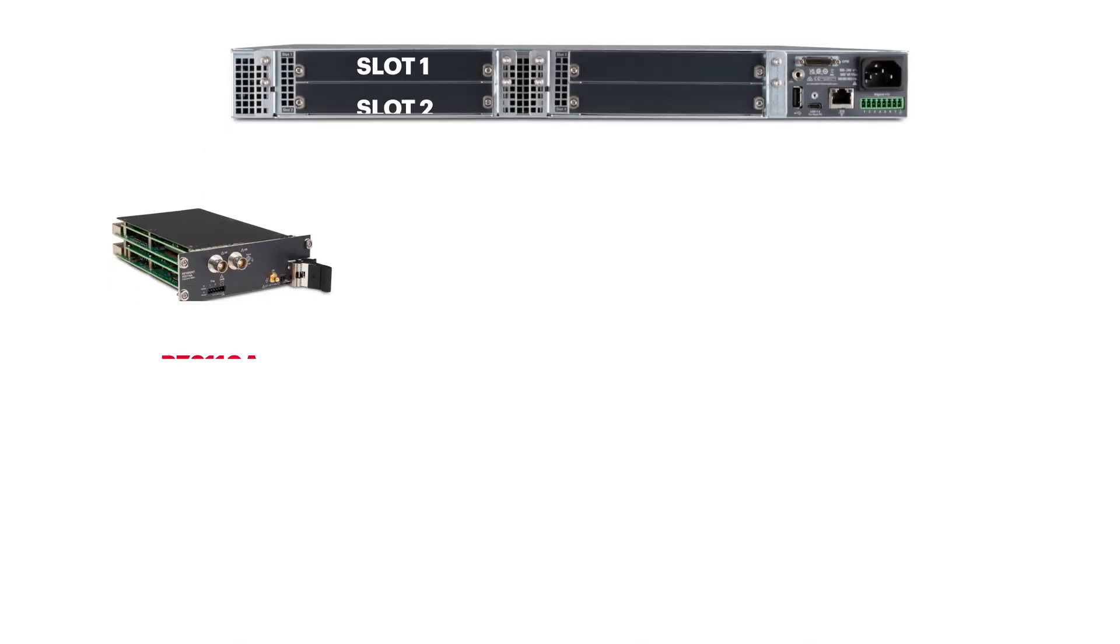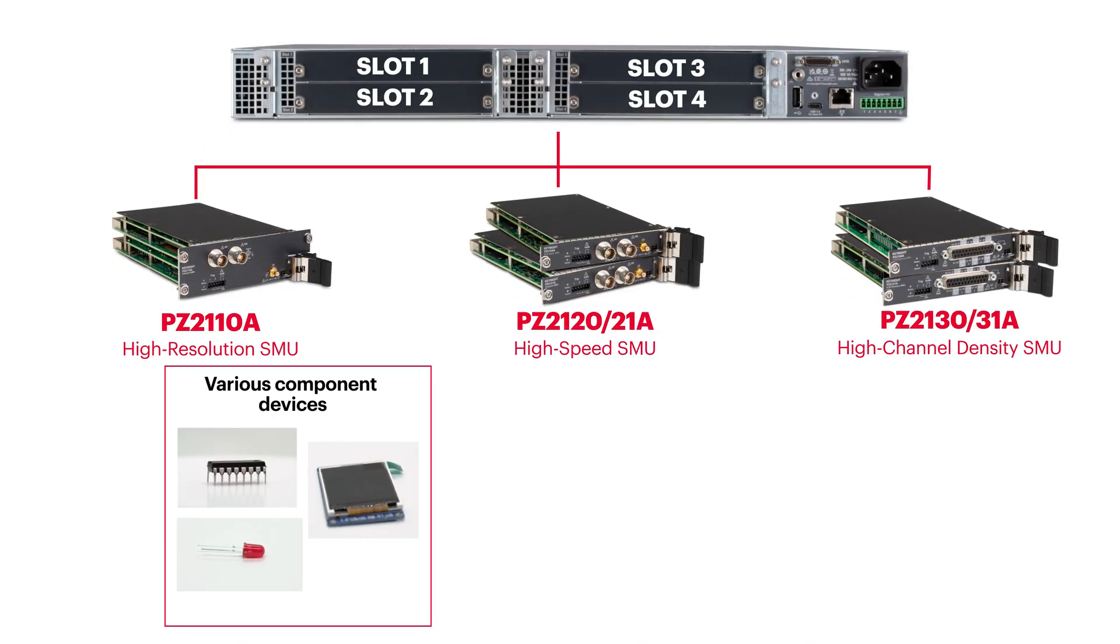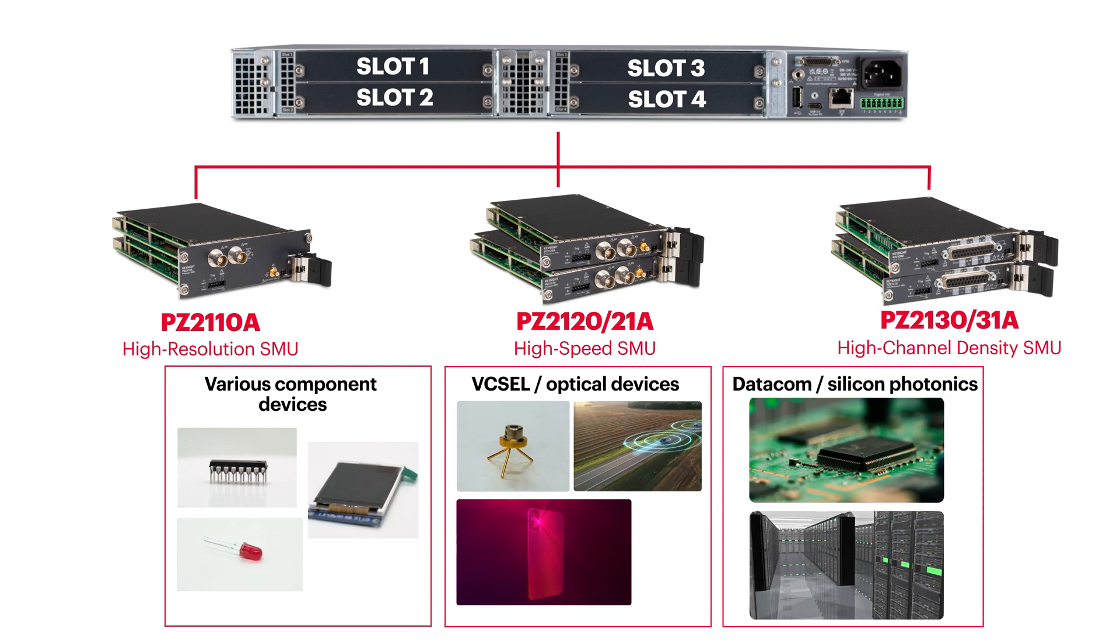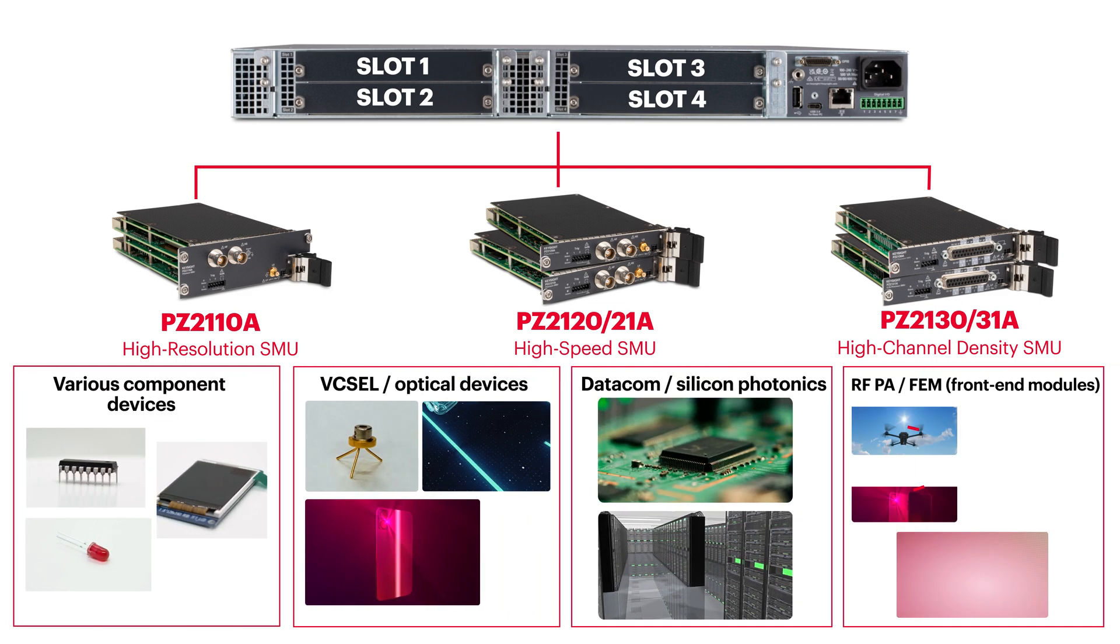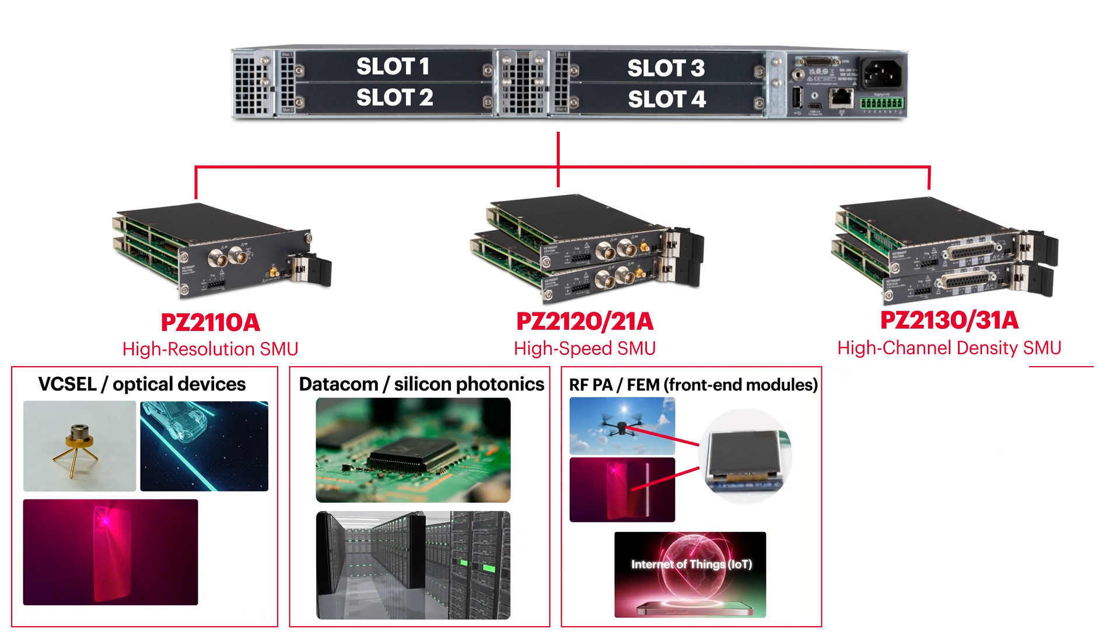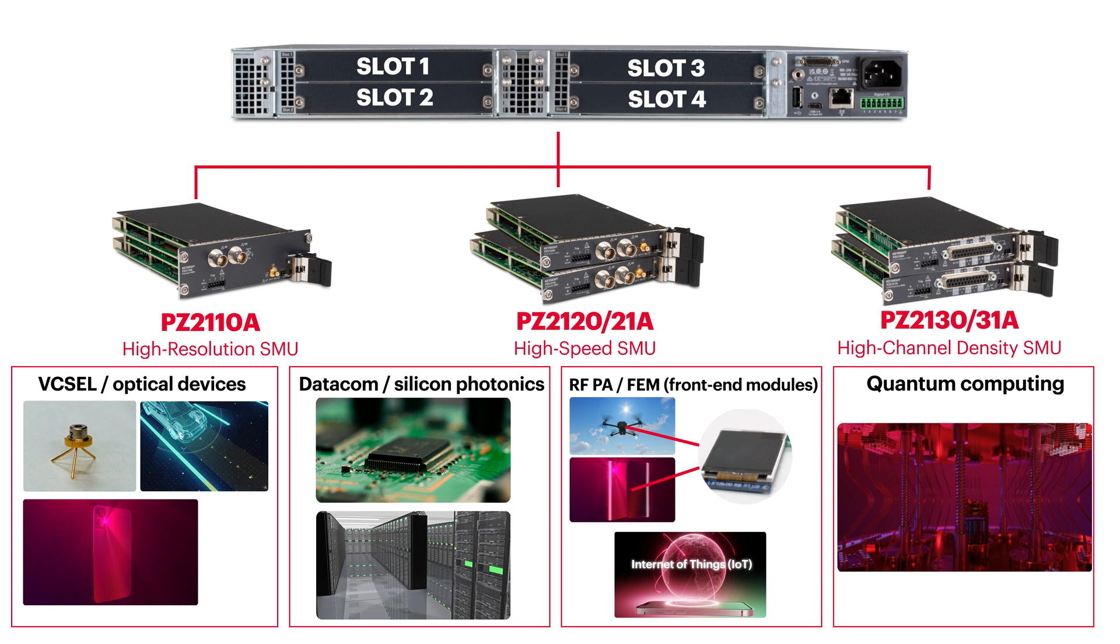With five SMU modules including VicCell, silicon photonics, RF power amplifier and front-end modules and quantum computing, the PZ2100 is ideal for a range of research and development projects.